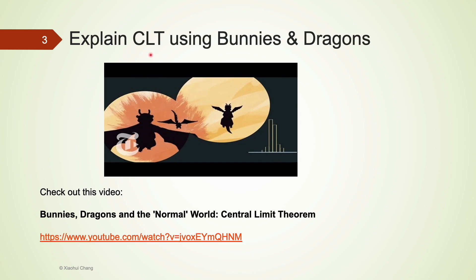I have found a YouTube video that explains this concept very well. It's called "Bunnies, the Central Limit Theorem." Please pause this video here and click on the video in the top right corner of the screen.